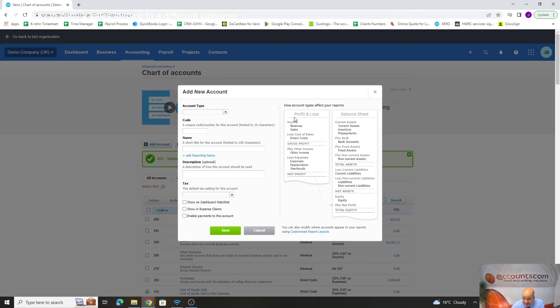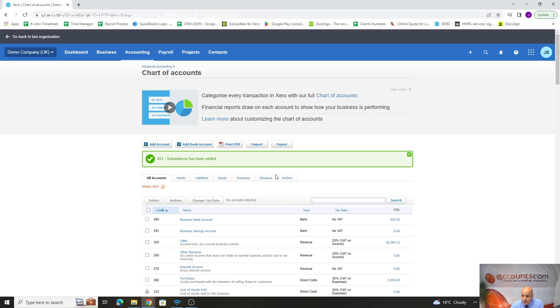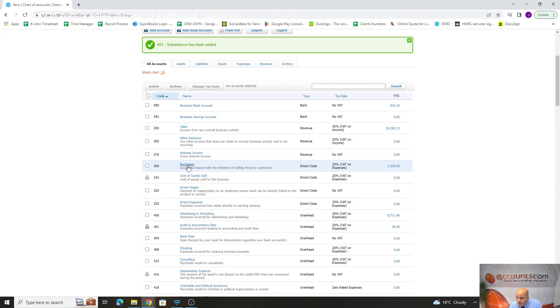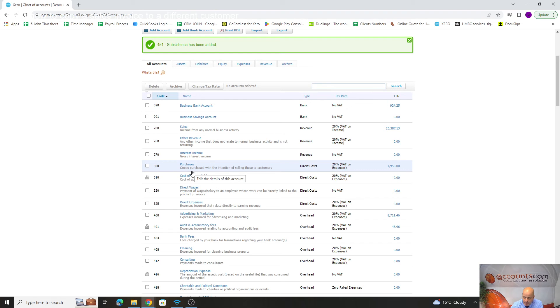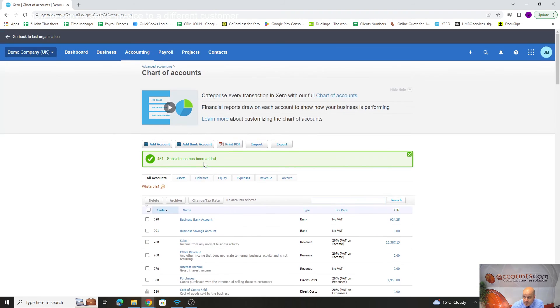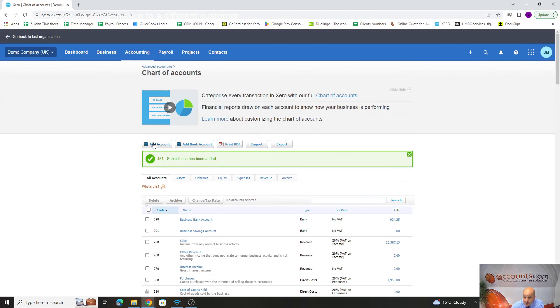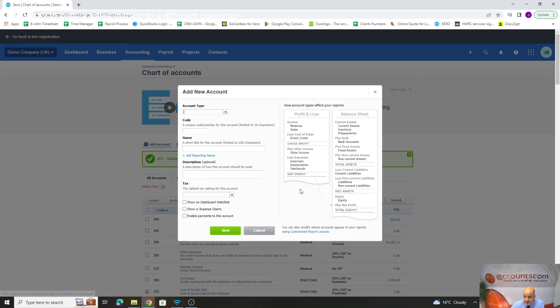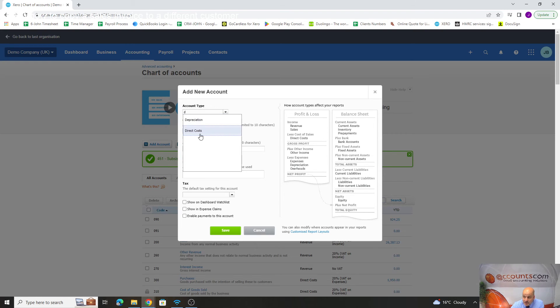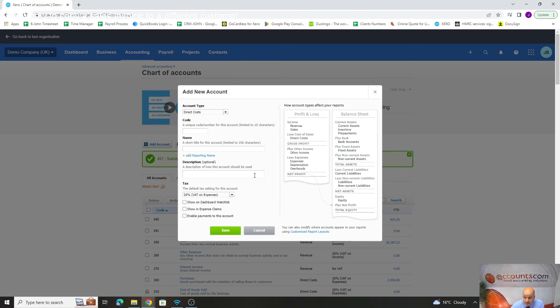That affects your net profit. If we were adding a direct costing, say we've got a garage and we were adding garage consumables, we could add an account. What type of account is it? A direct cost. Click on there. Down here we've got 300s being used.